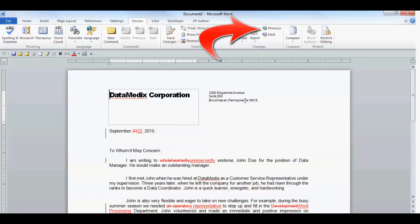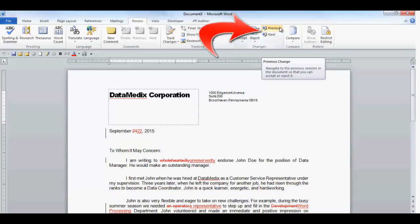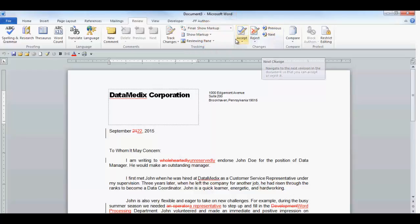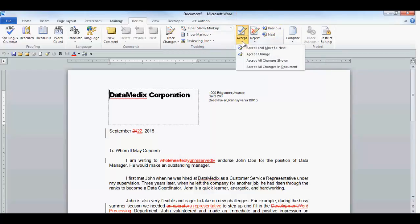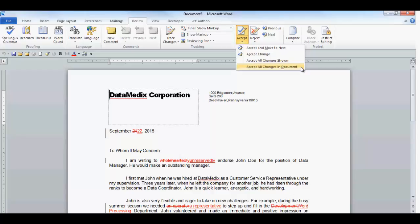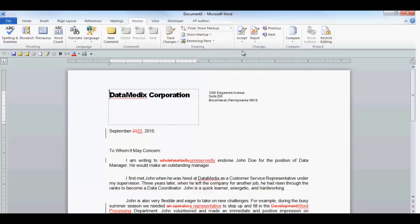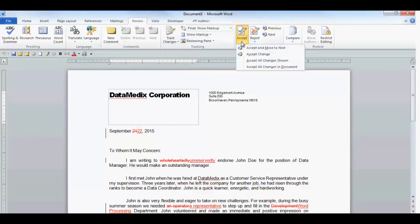The left arrow icon will move to the previous change. The right arrow will move to the next change. The Accept Change drop-down will display more choices. With the change selected, you can accept the change. If you select Accept All Changes Shown, only the changes currently displayed will be accepted. So if you unchecked Formatting in the Show field, the formatting changes will remain. If you select Accept All Changes in Document, all changes, displayed or not, will be accepted.